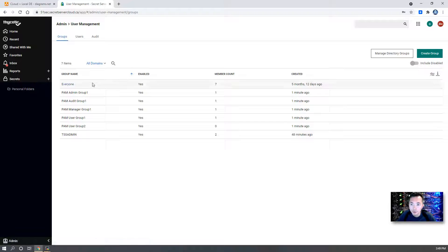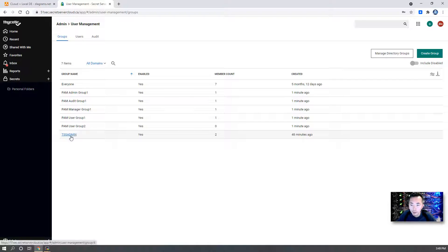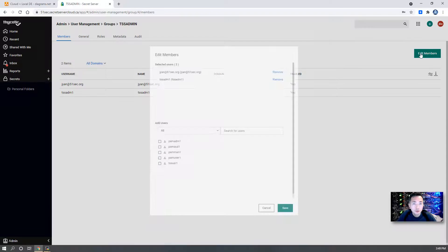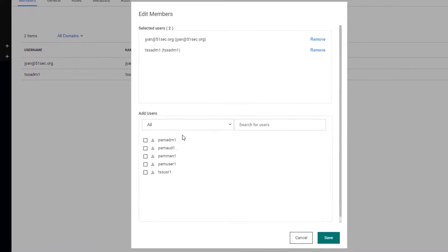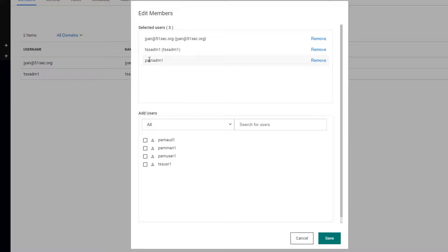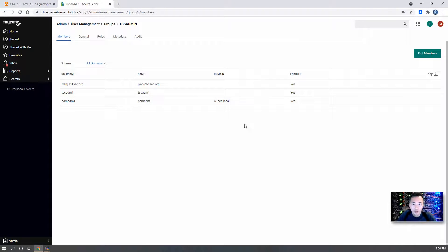Now we need to assign groups. For our TSSF admin group, we're going to edit more users. You can add panadmin1 in there. Save.